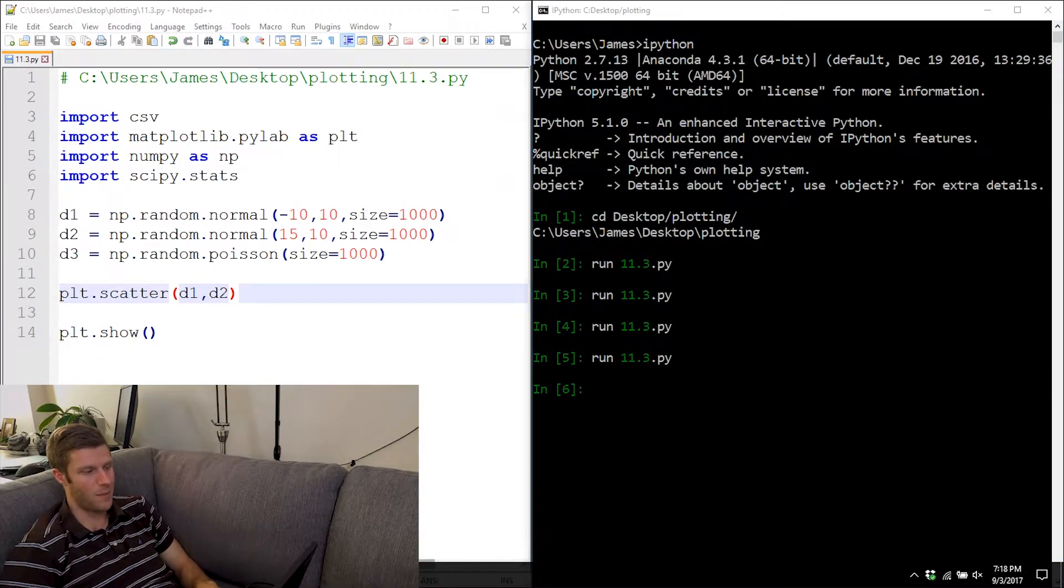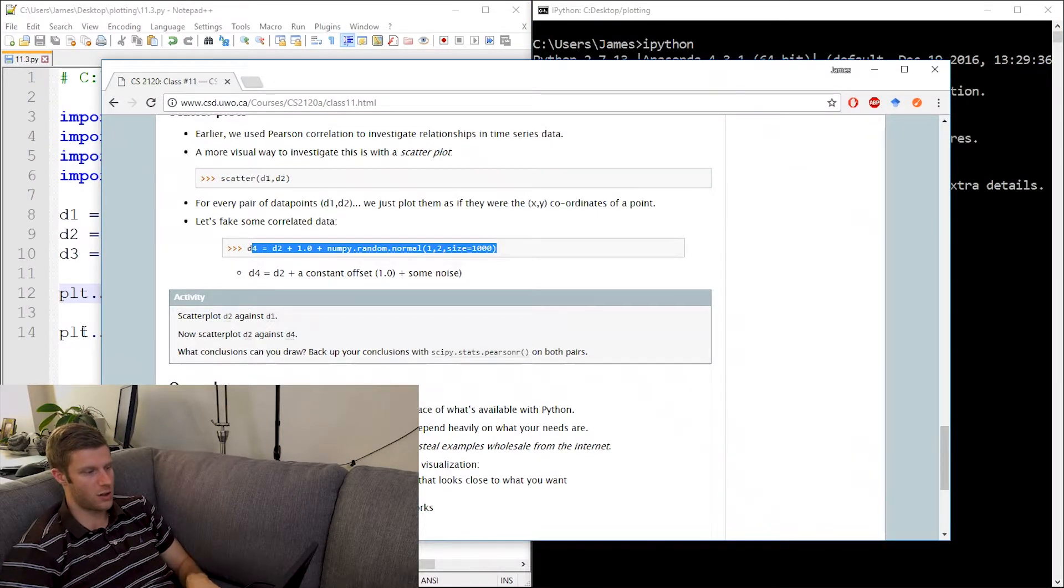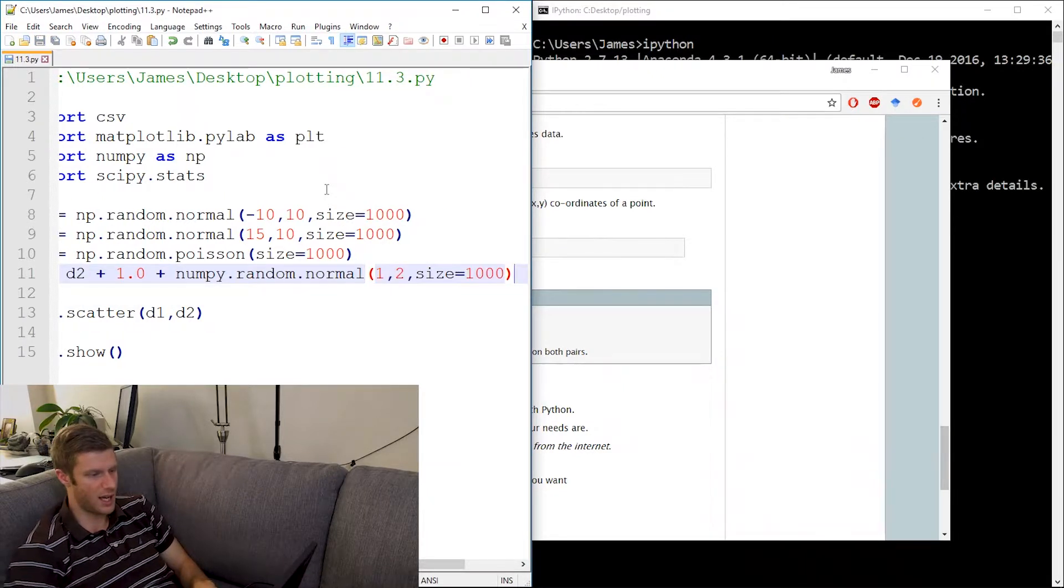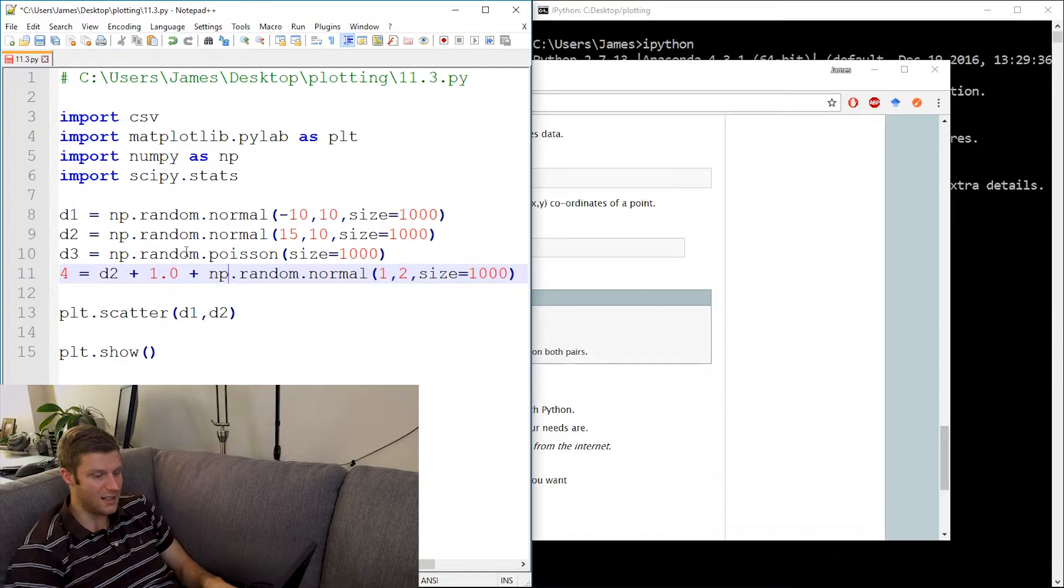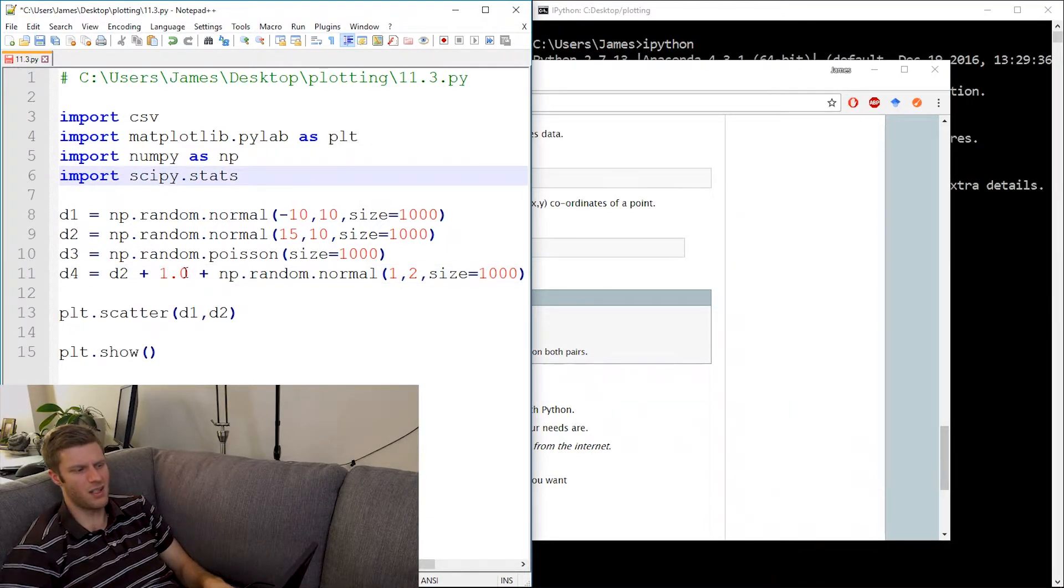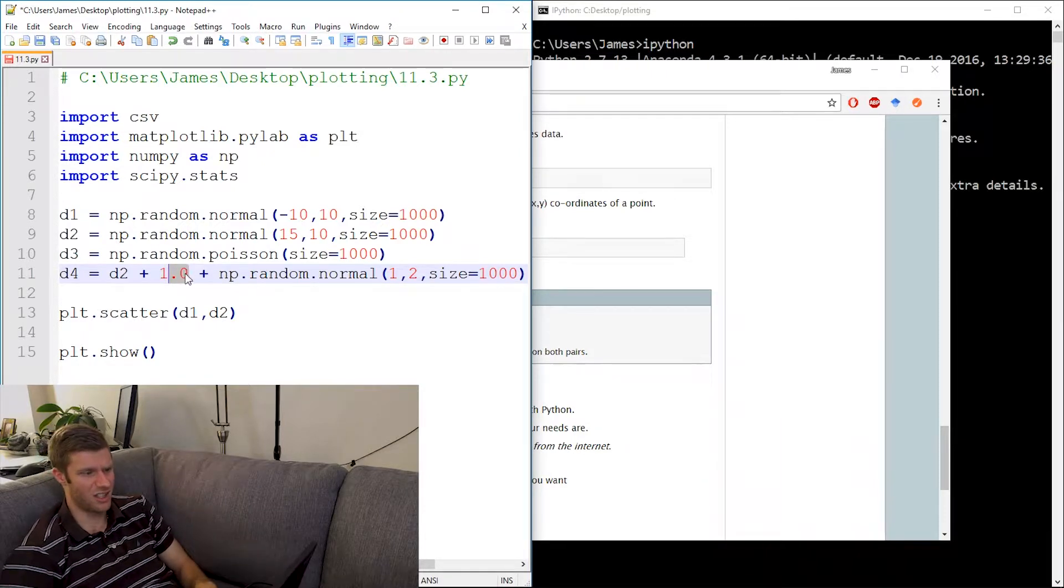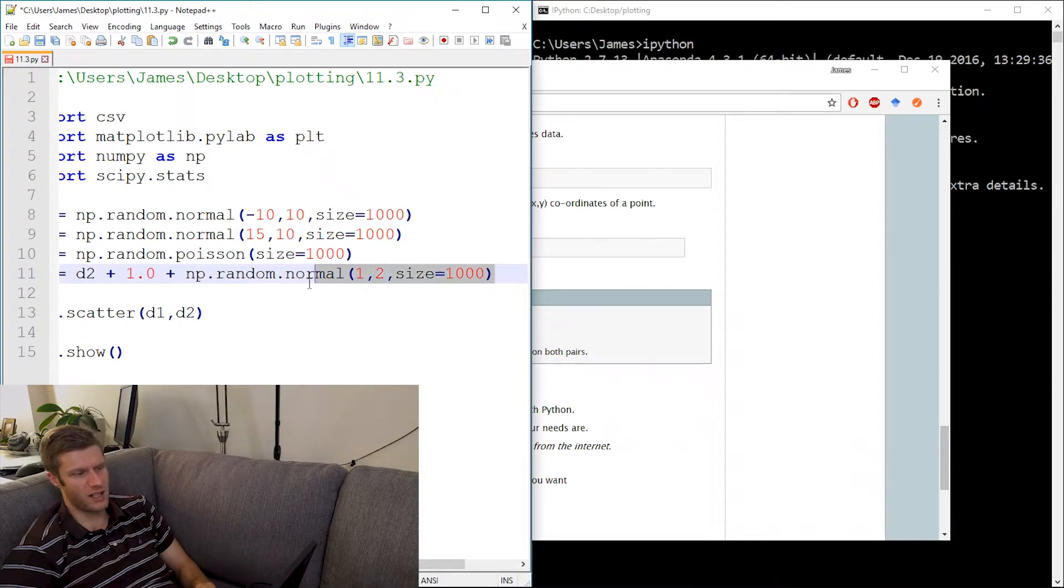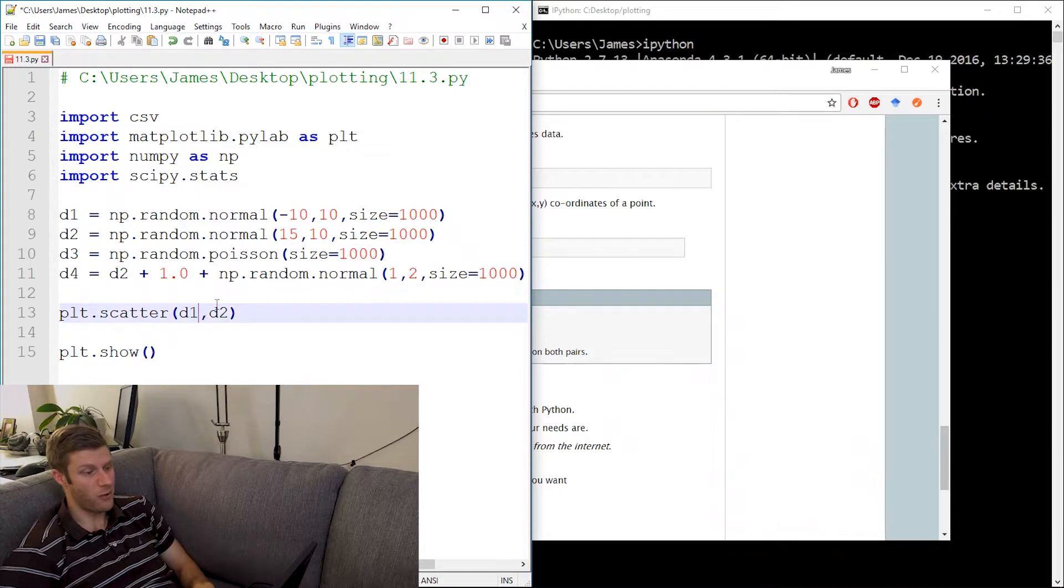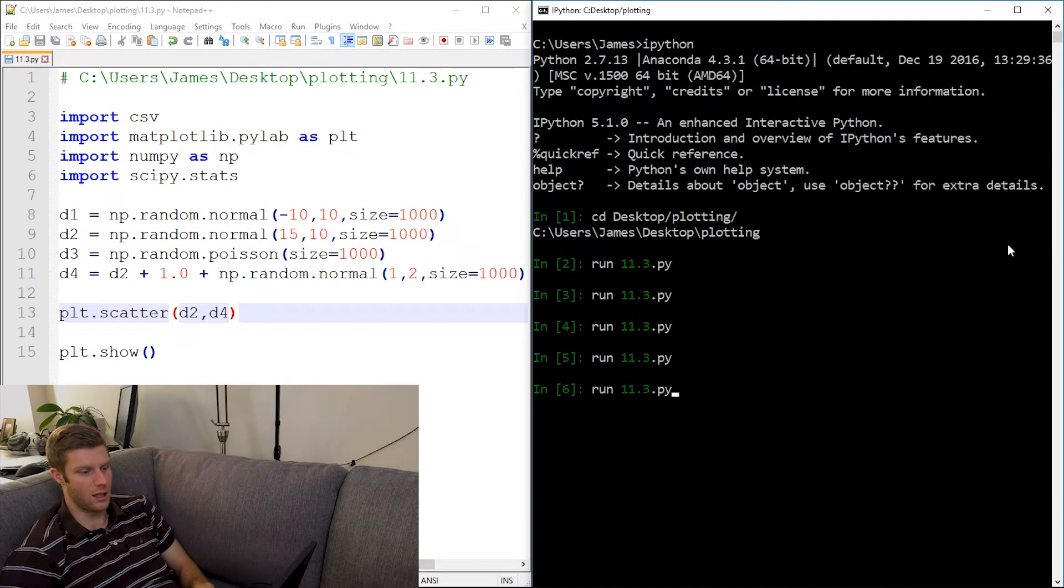But if you look back to the website, it tells us to create a d4 which is, let me paste it in here first. And we'll see that it really is just d4 is d2 plus some constant, so just plus one, nothing really, just a plus a constant. And then this right here, which is really just a fancy way of saying just add normally distributed noise to the data. And then if we plot d2 against d4, let's run it.